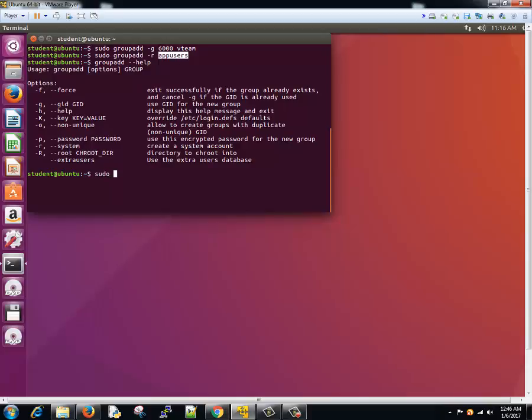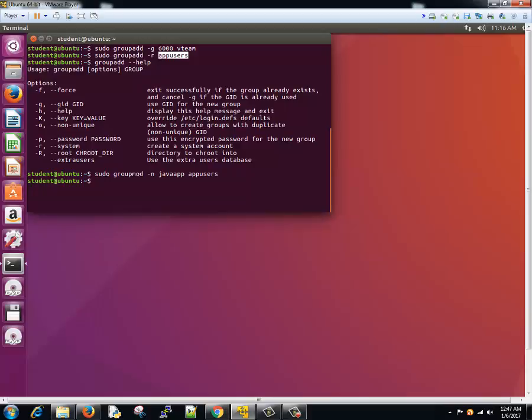Sudo and groupmod command - group modify. Then we'll say that give a new name, saying that Java app, and that should be given to app users group. Done.